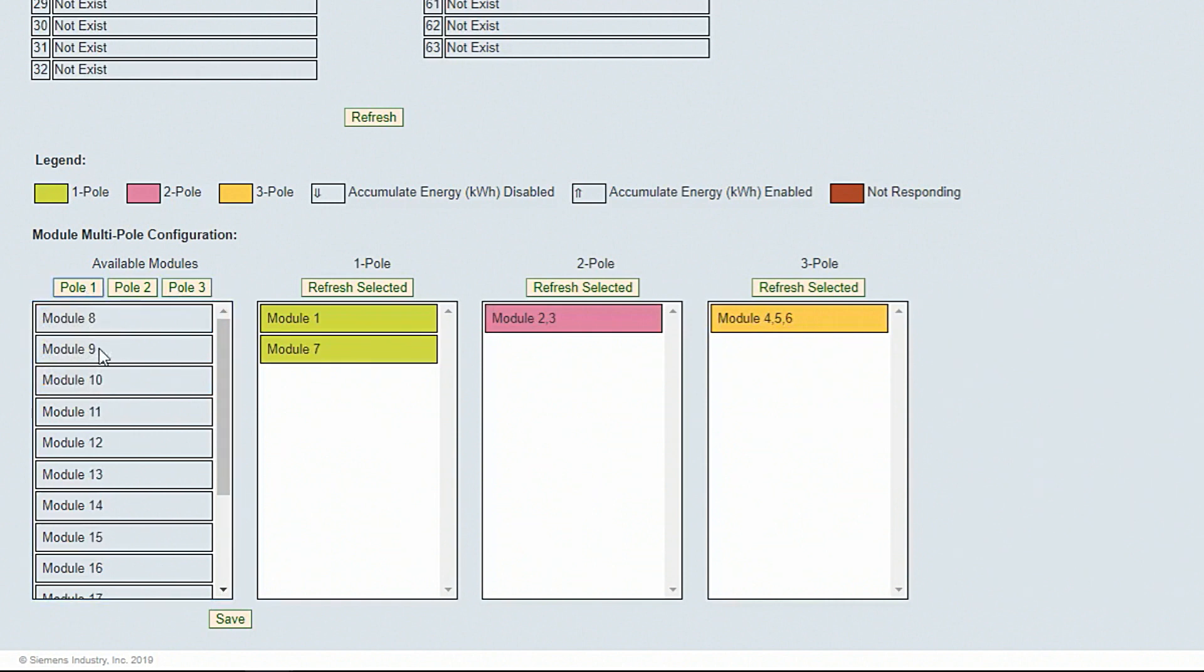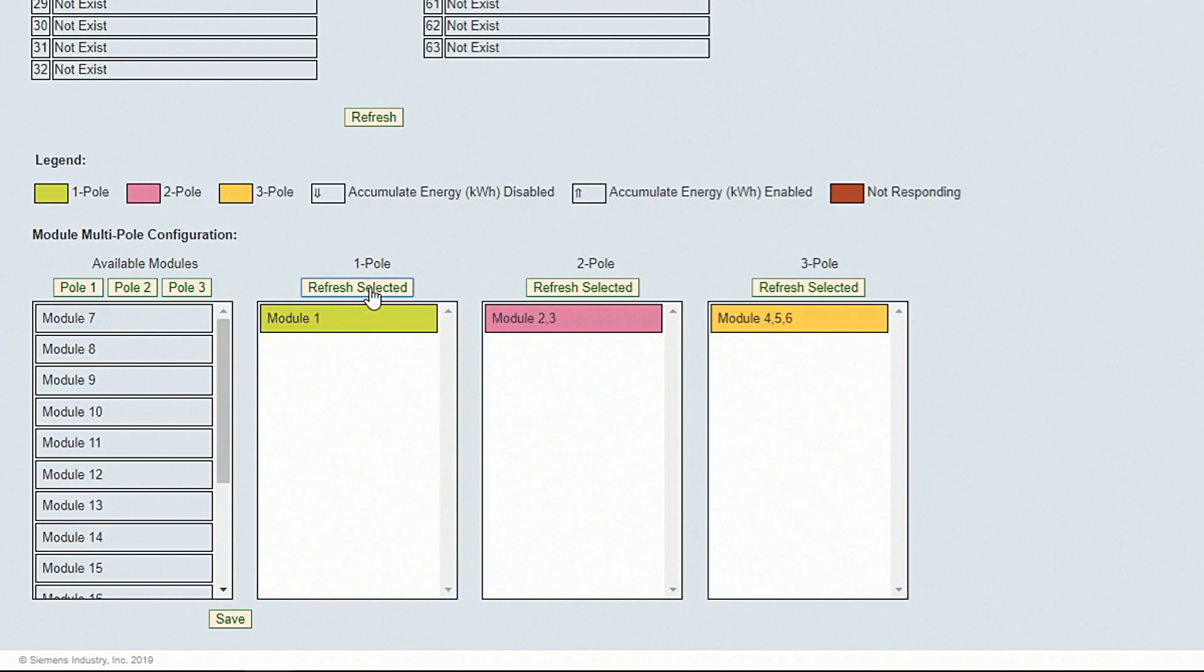If you make a mistake, just select the module and click Refresh Selected. This will remove the modules from the pole selection. If you are configuring a two-pole or three-pole meter, the meters must be in sequential order.